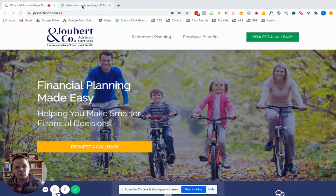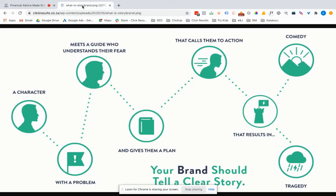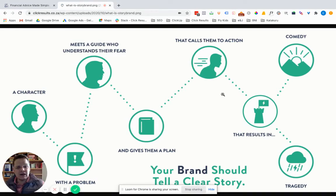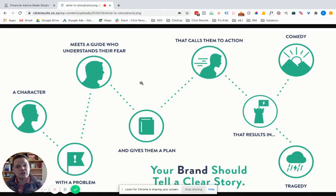What is the StoryBrand Framework? Let's do a very quick recap. The StoryBrand Framework is a framework that allows your brand to tell a clear story, to connect with your customers, so that you can grow your business.